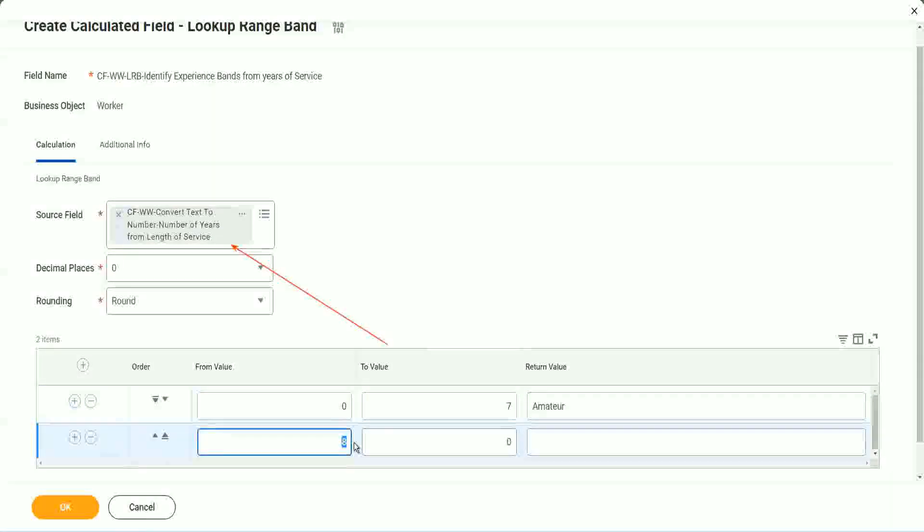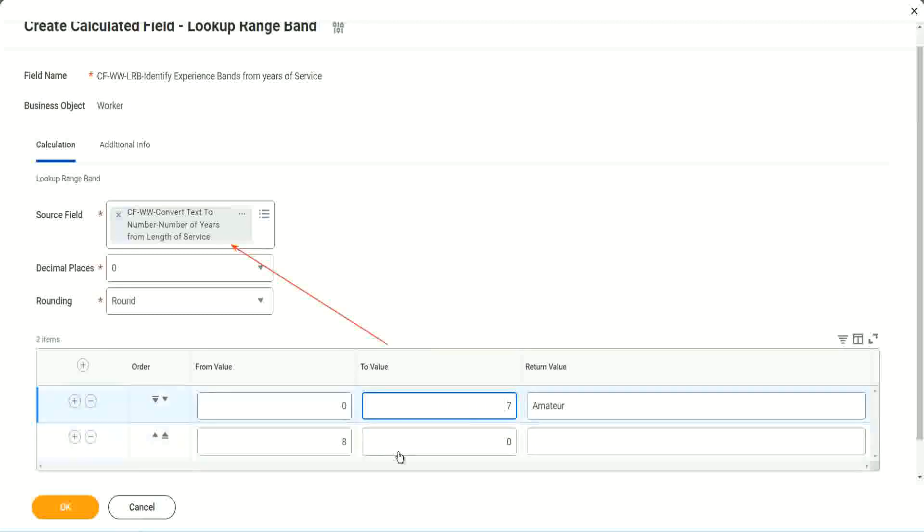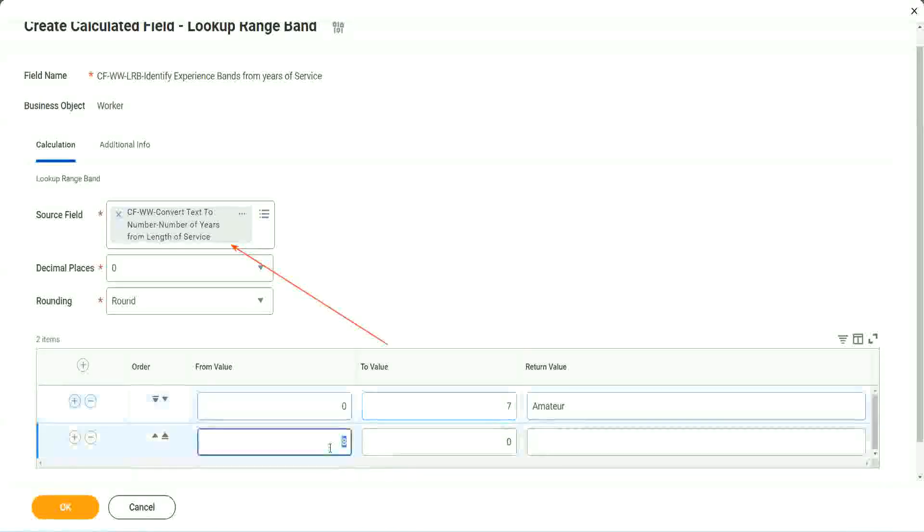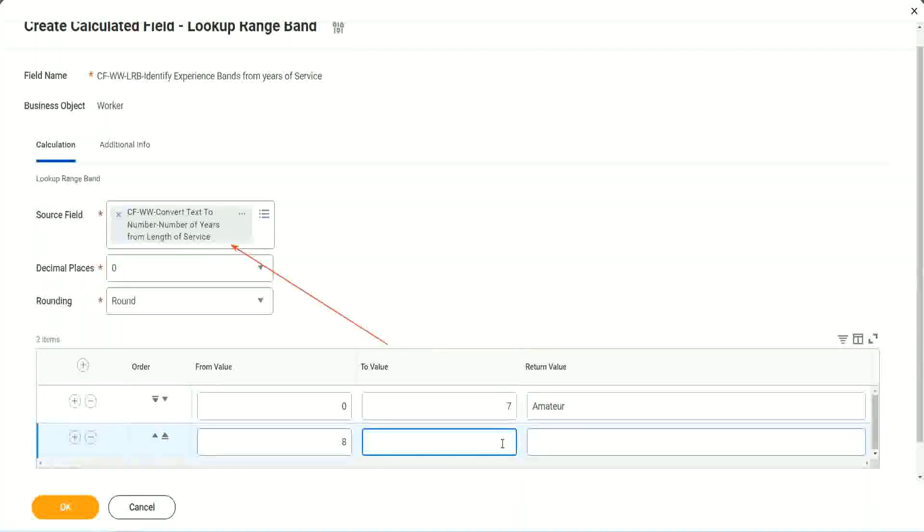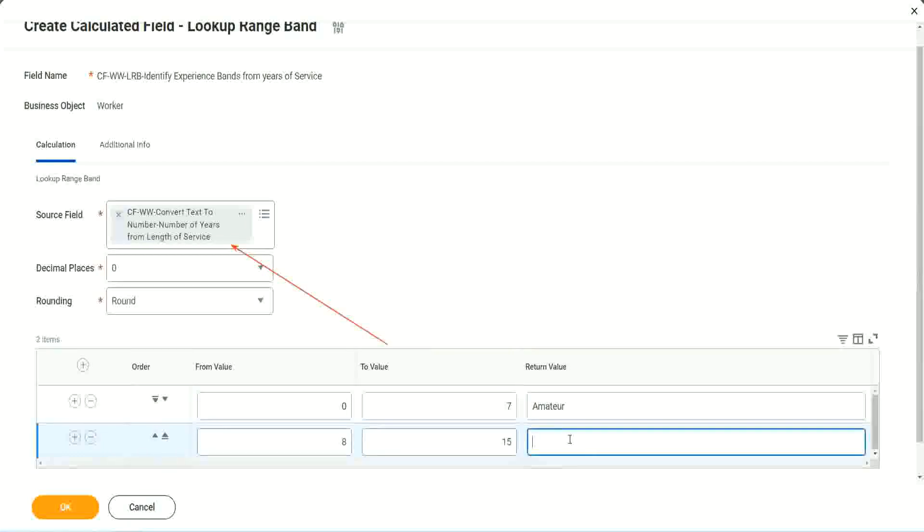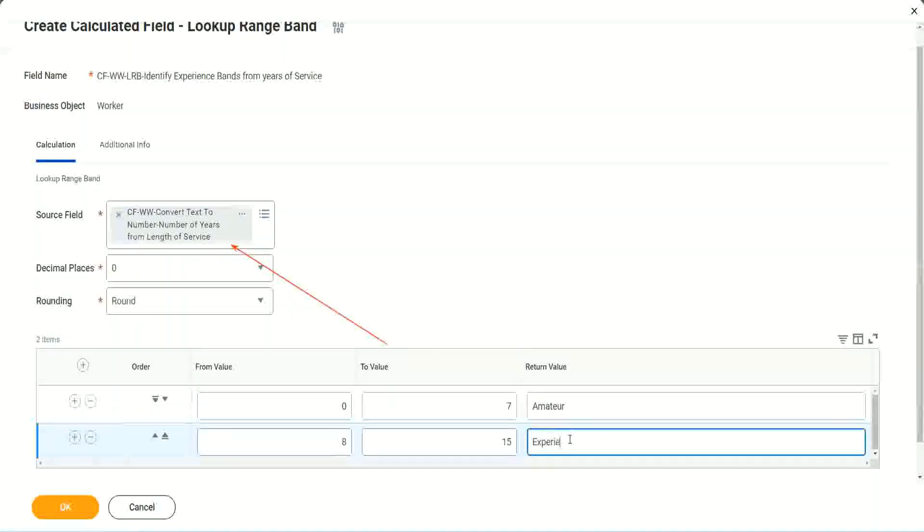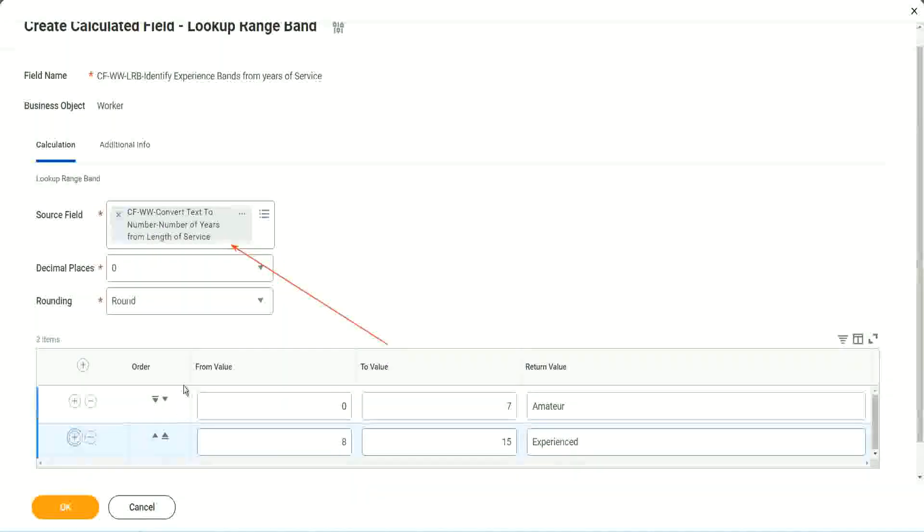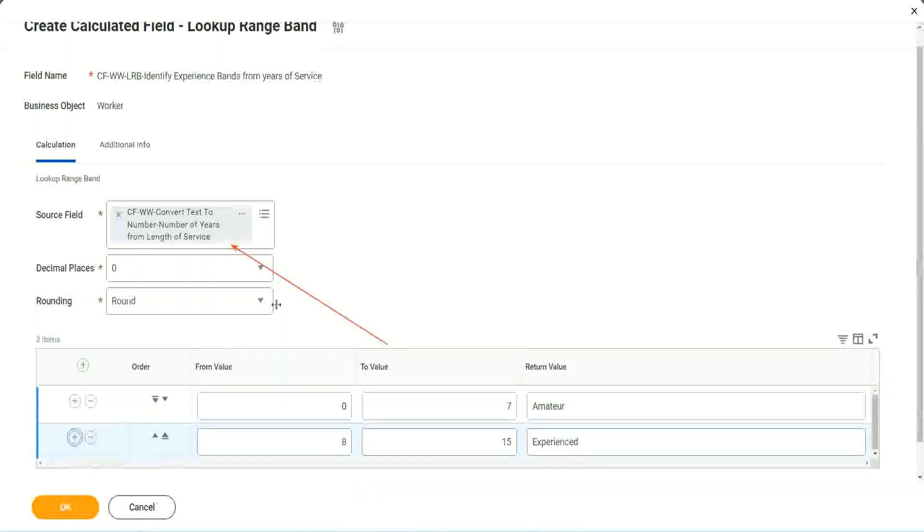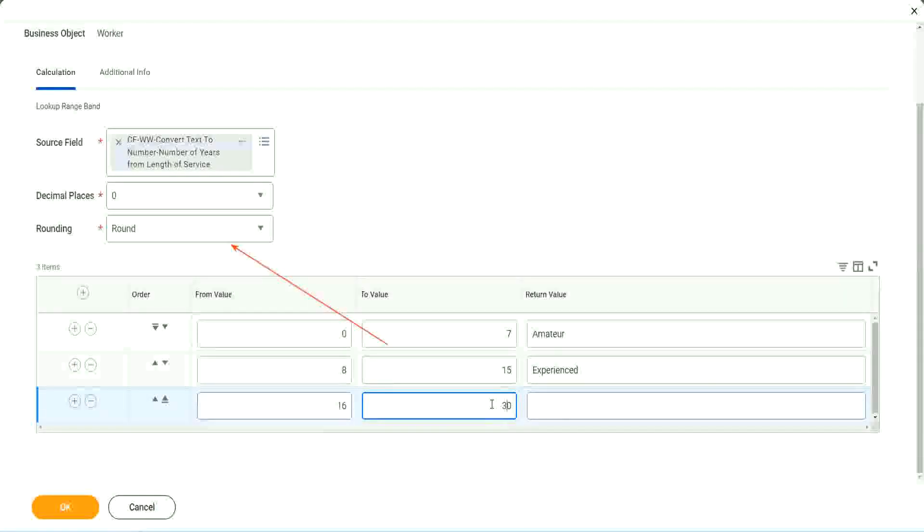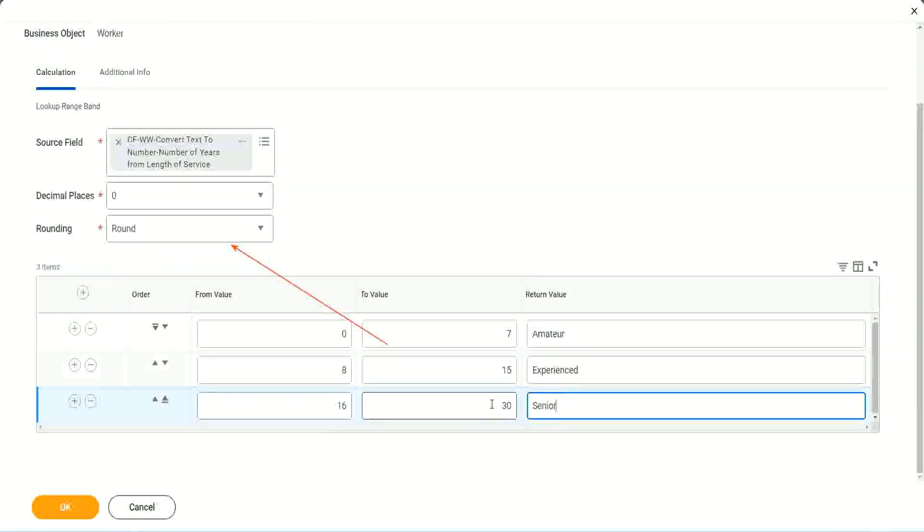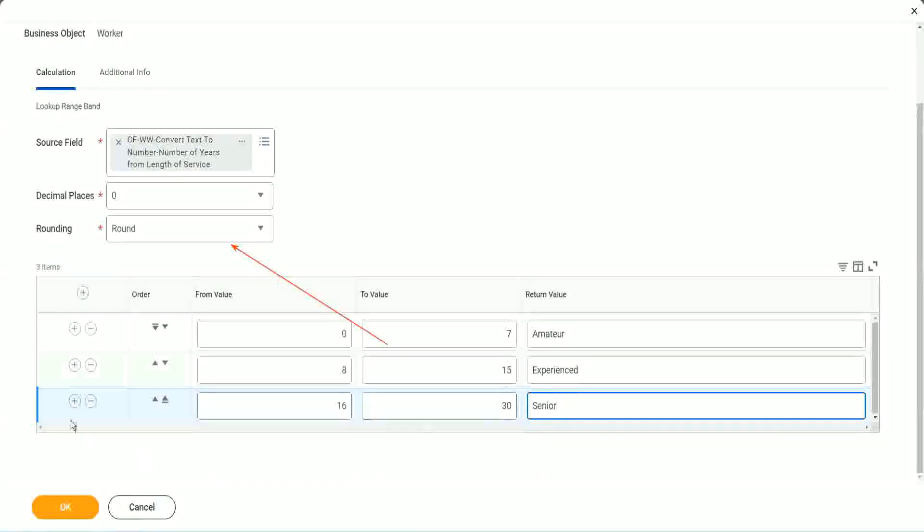You see, automatically it becomes 8, from 0 to 7. Automatically. The next one starts with 8. So I mean, it is designed for this. It's perfect for this kind of thing. So 8 to 15, we say it is experienced. Let's add something here. The next one automatically has 16 in it. So 16 to 30, we set it as the senior.